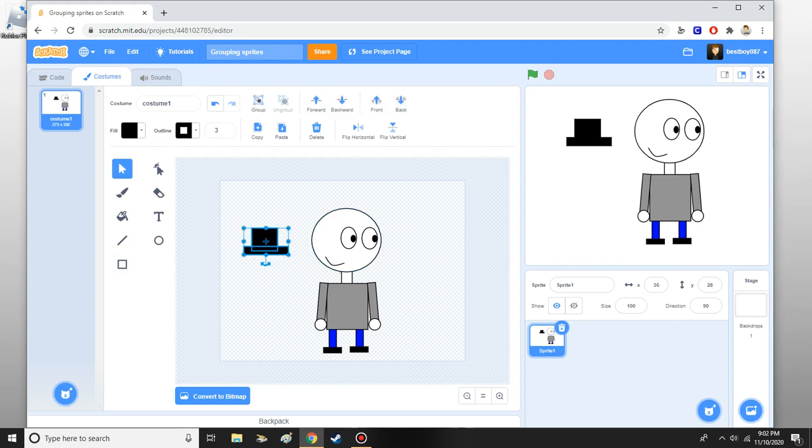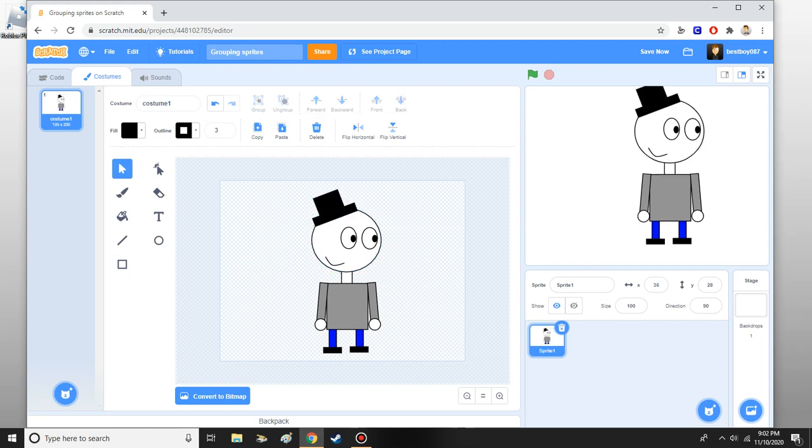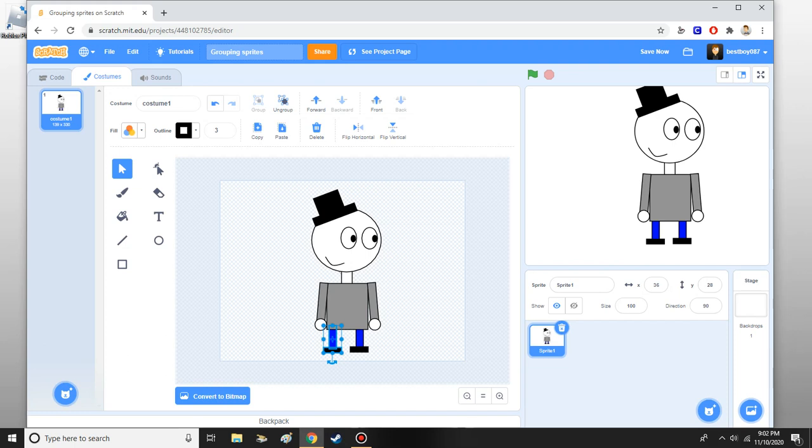No, you do this, and you click group, and then boom, now you have it. Now let's say we want to group the legs, so I go to this leg, and if you want to ungroup it, you can just click the ungroup button.